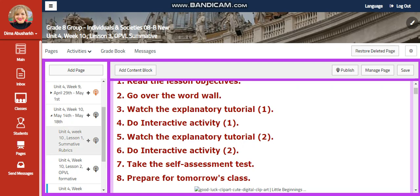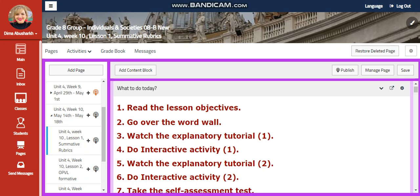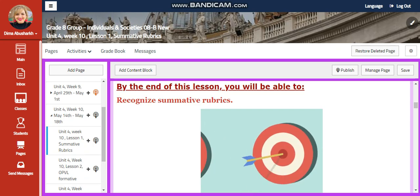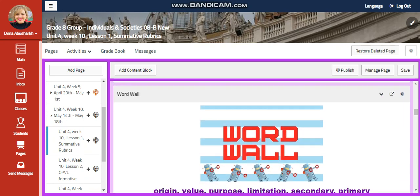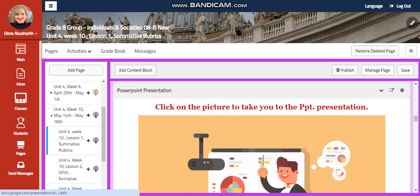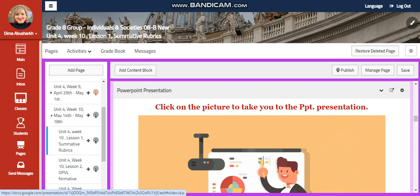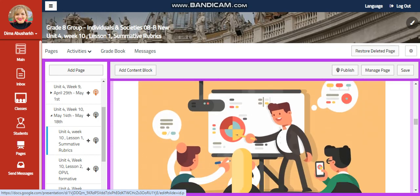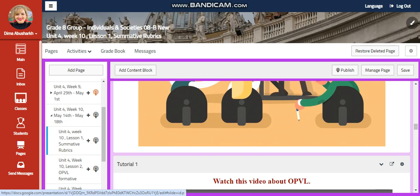We're going to kick off this week with your summative rubric. We're going to recognize your summative rubrics in this lesson. Our word wall is going to include origin, bodily purpose, limitation, secondary, and primary. You're going to look at a PowerPoint presentation about your summative test and what are the criteria included in it.